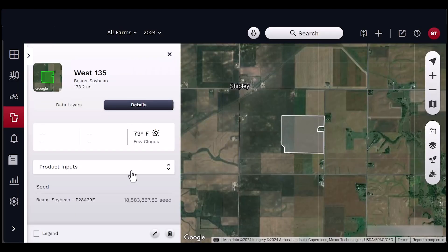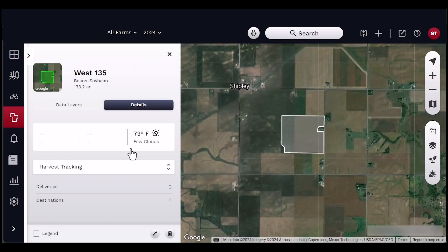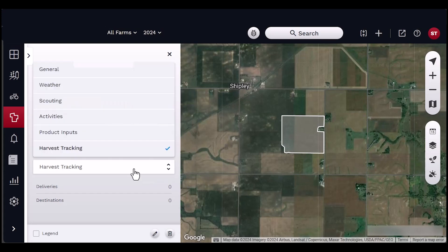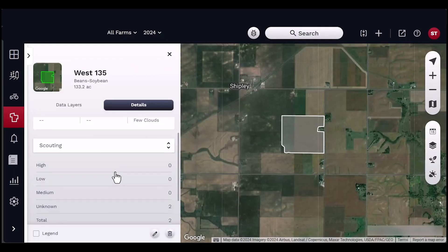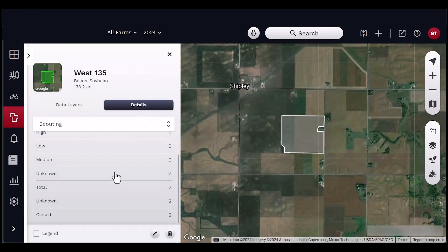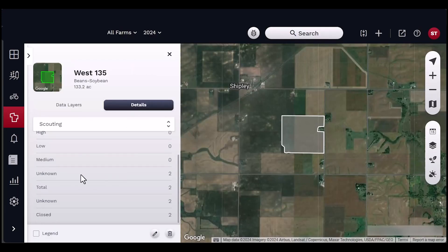Additional general information includes seeding rate. This drop-down menu also contains the following options: weather, scouting, activities, product inputs, and harvest tracking.